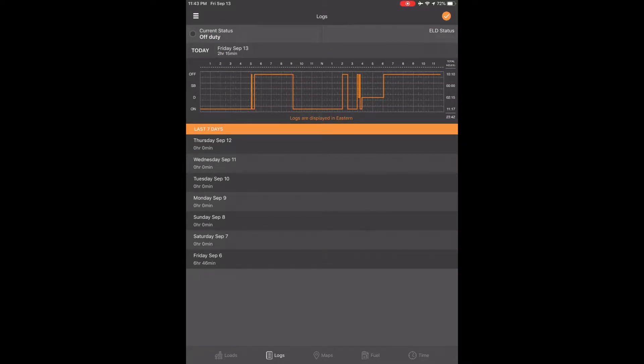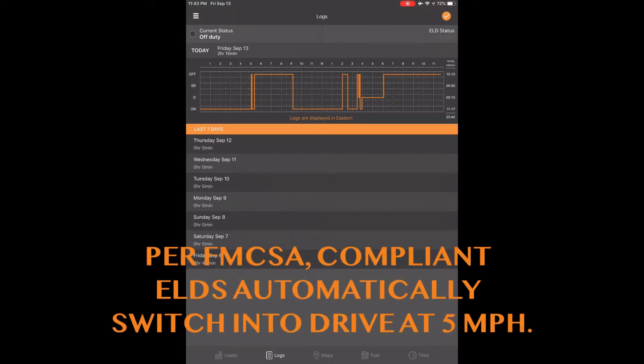How to edit a past duty status. If you made a mistake and need to edit a past duty status, no problem. You can go back and change a previous duty status as long as it is not driving. You will notice there is not an option to select driving because all driving is automatically recorded by the ELD.